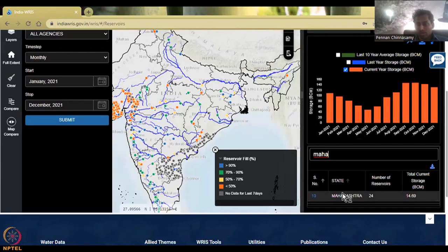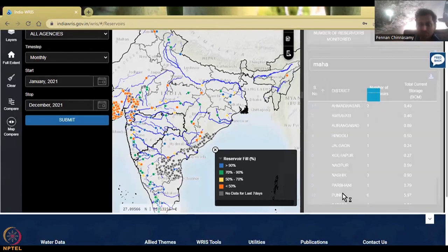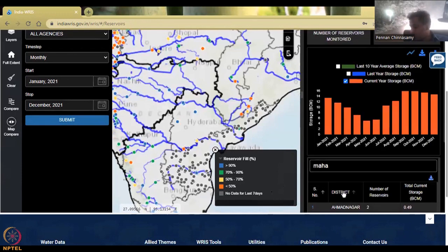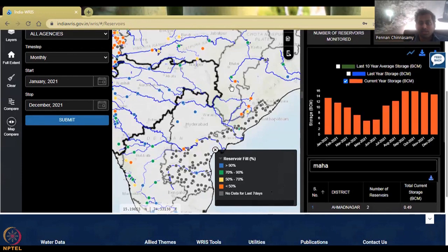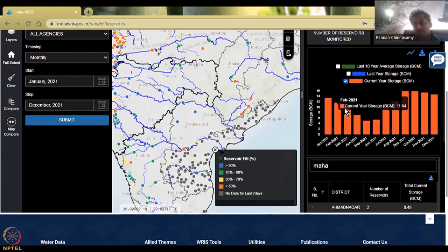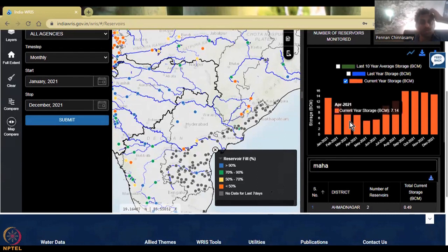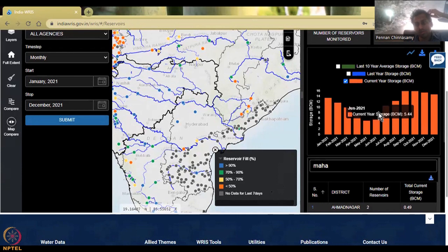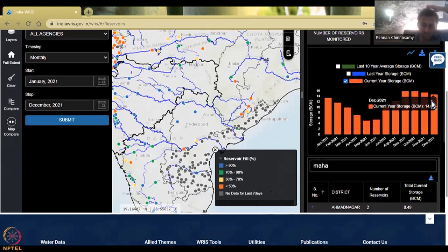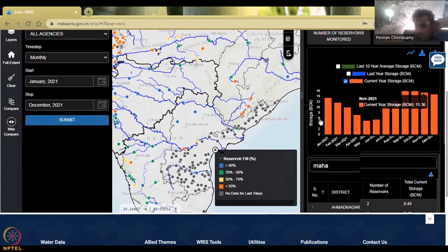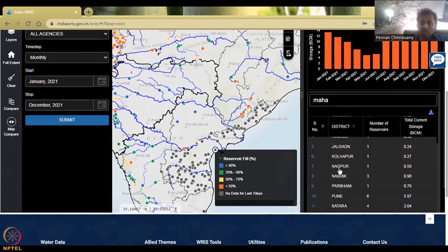Let me go back to the analysis of the state of Maharashtra. I click Maharashtra. This would be much faster than the rainfall data we looked at in the previous class because there are fewer data points. Now you can see how the water comes low during the pre-monsoon period, which is the summer, and then during the monsoon it rises and peaks. We have all these districts, and as I said, we will go to Satara district.